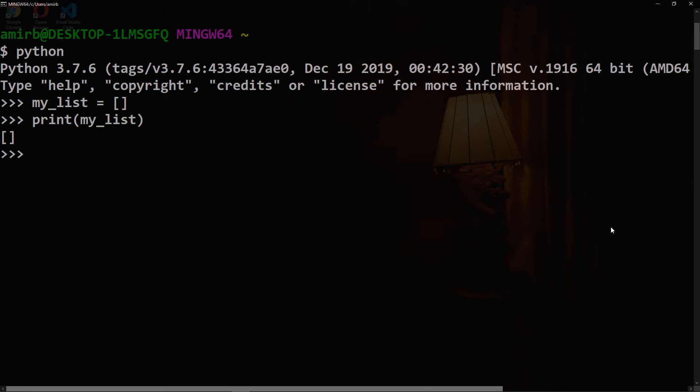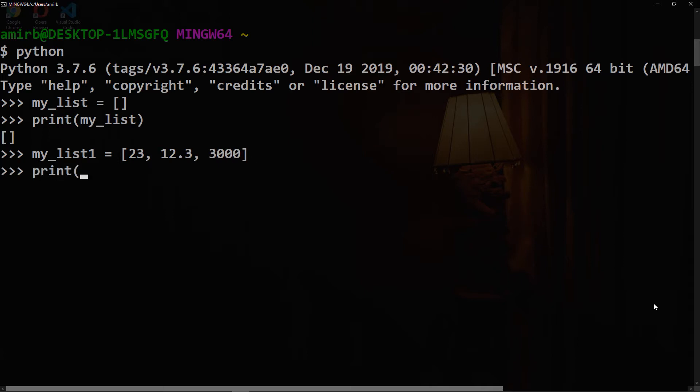We can also create a list of numbers composed of integers and floats. We'll call that my_list1, equal to, let's say 23, 12.3, and 3000. Let's print my_list1.